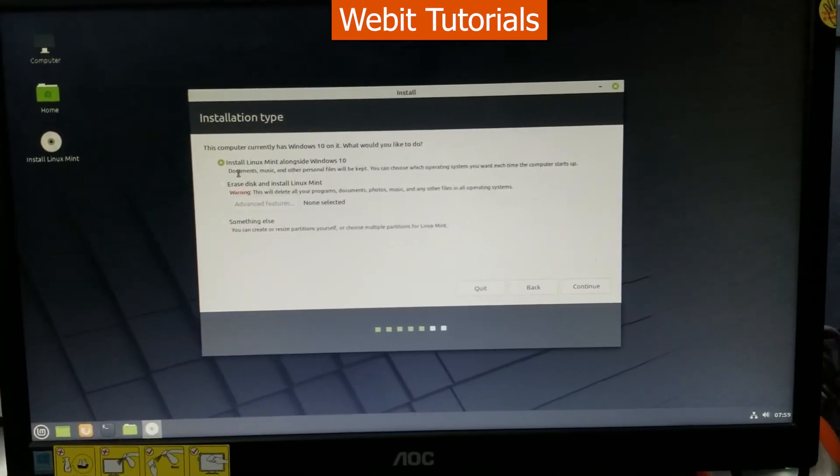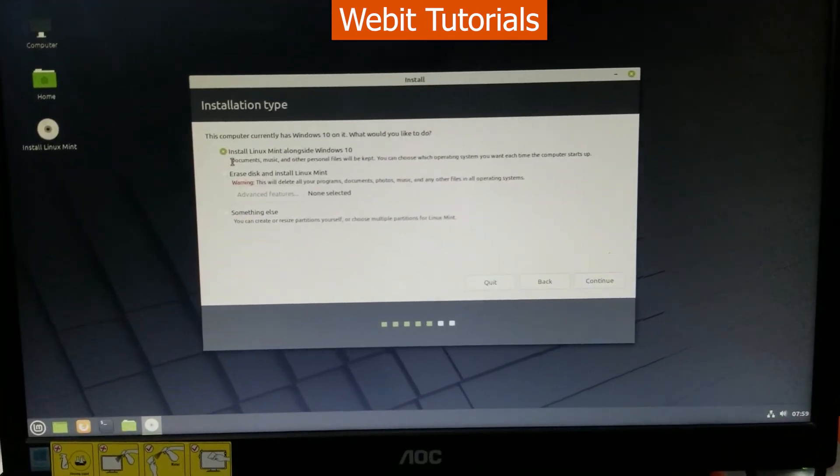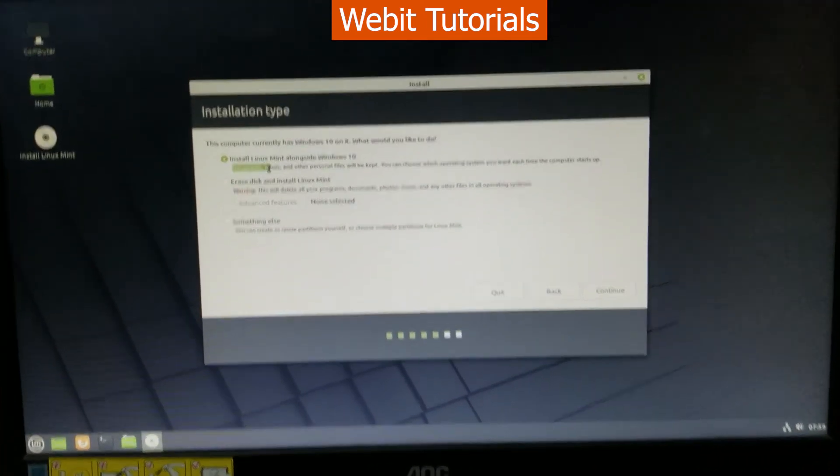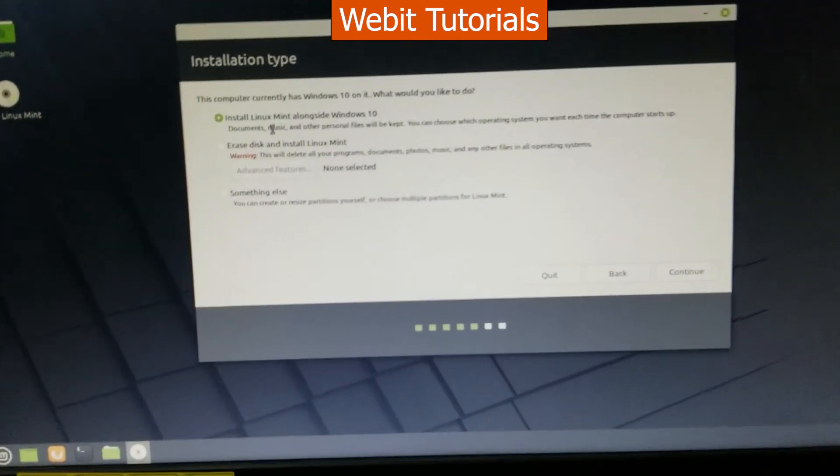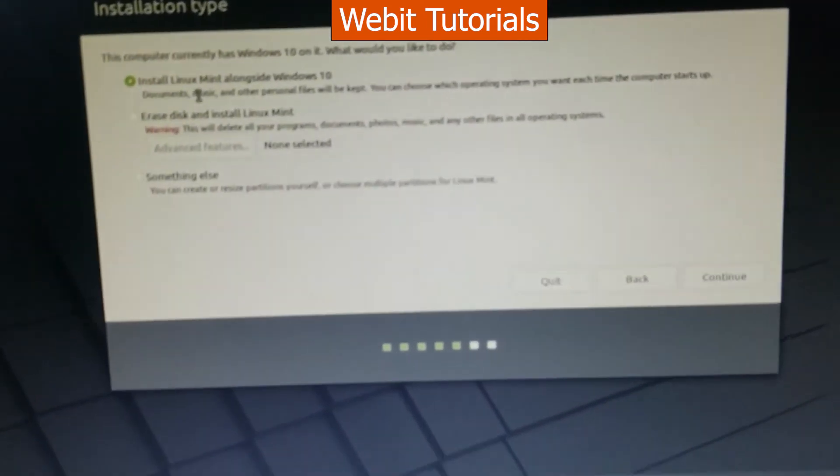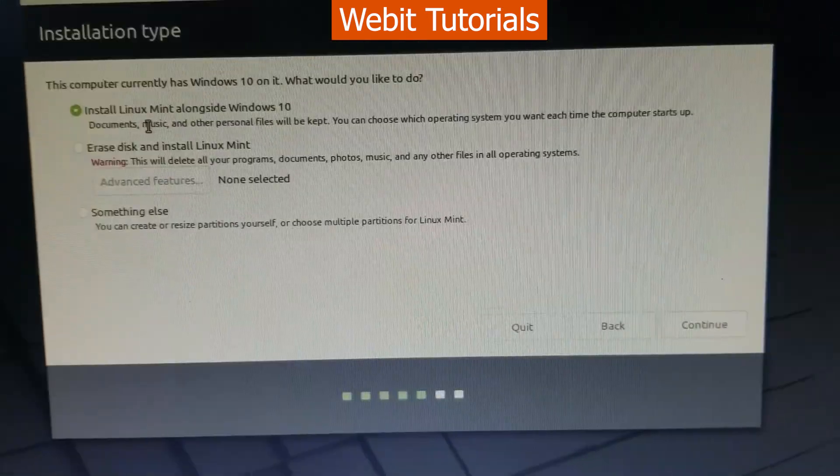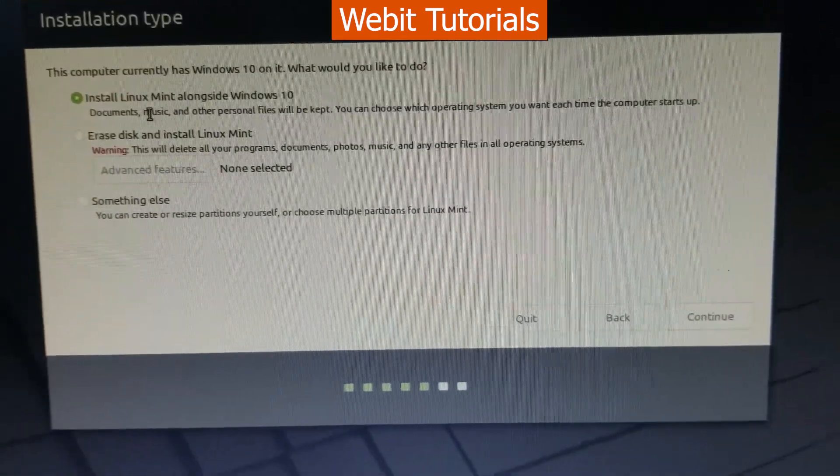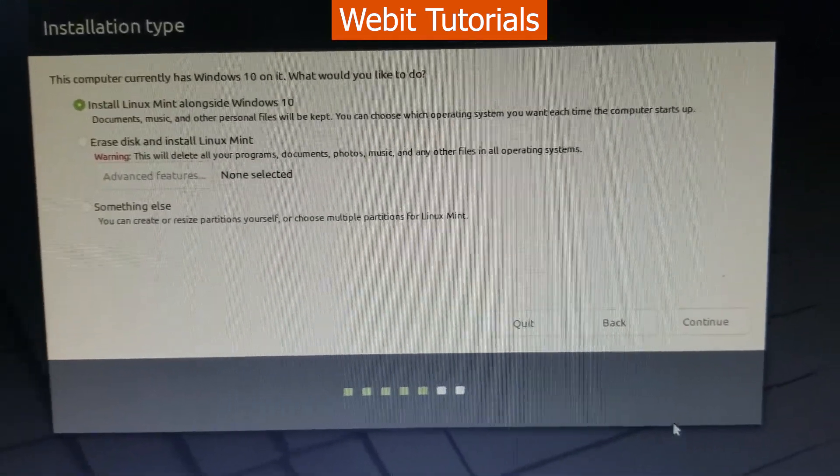As we want to install Linux Mint alongside with our Windows 10 let's select the first option and click on continue.